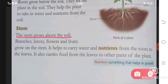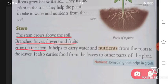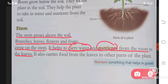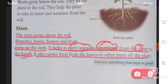Next is your stem. The stem grows above the soil. Branches, leaves, flowers and fruits grow on the stem. It helps to carry water and nutrients from the roots to the leaves. It also carries food from the leaves to other parts of the plant.